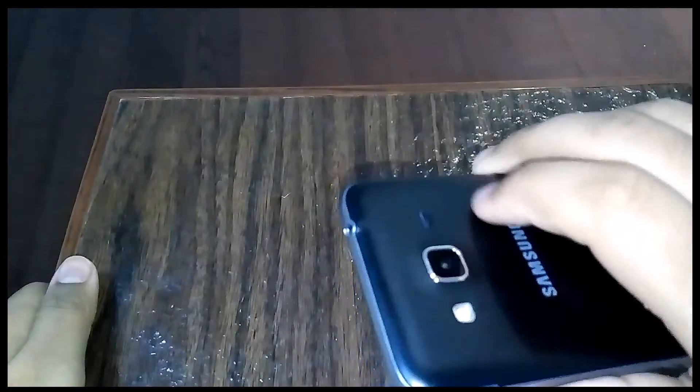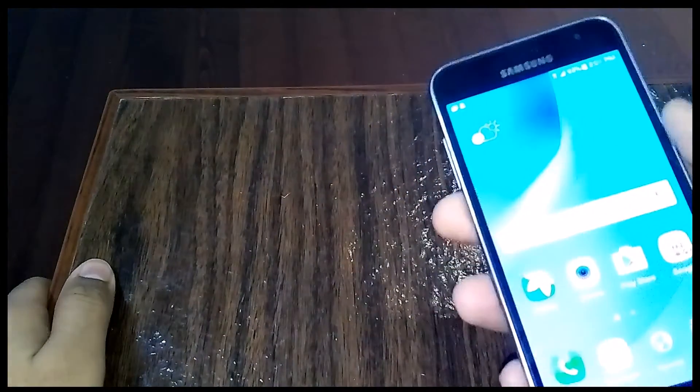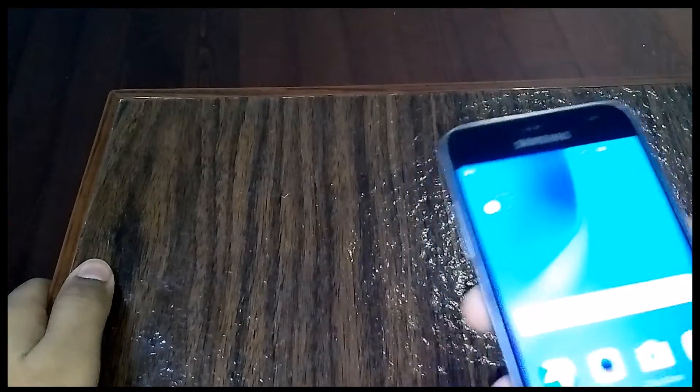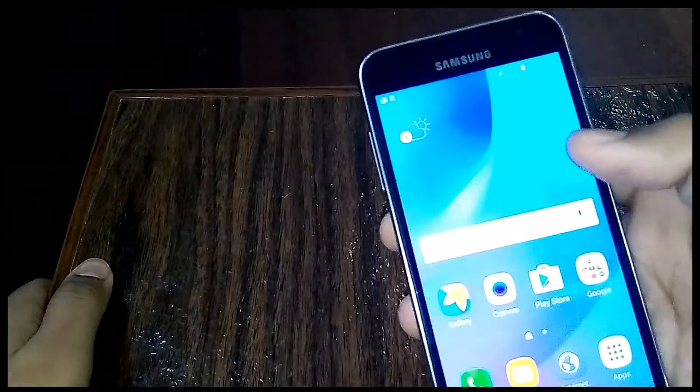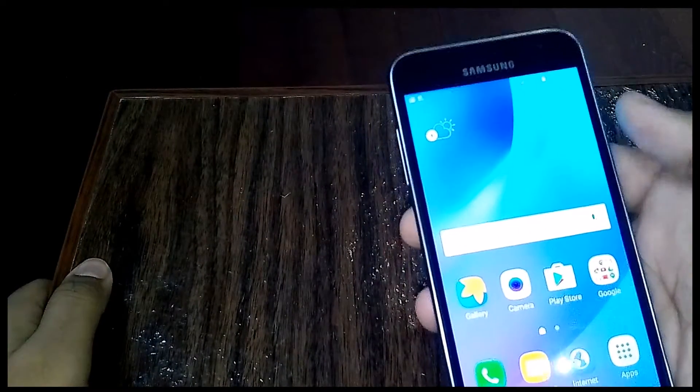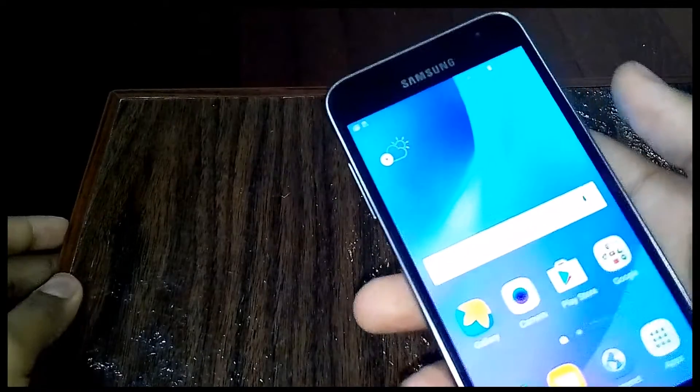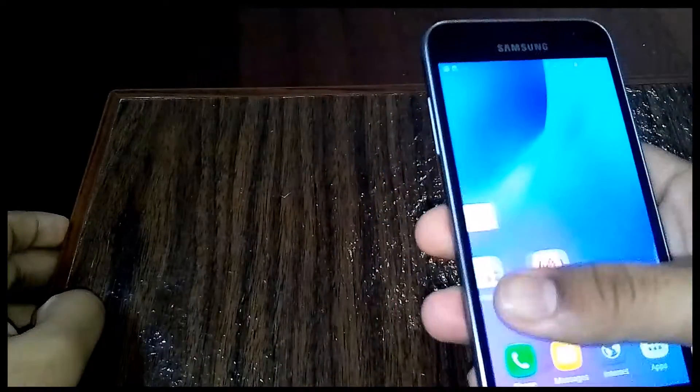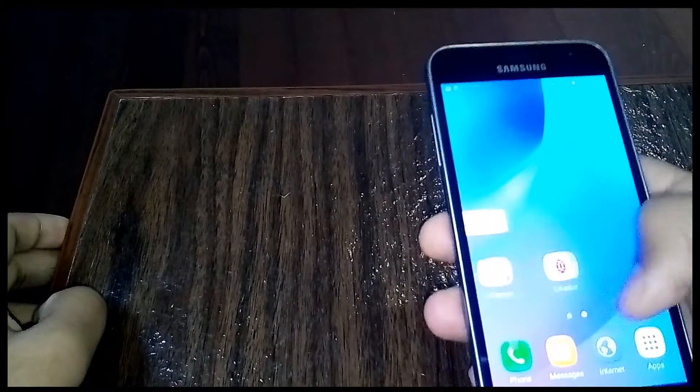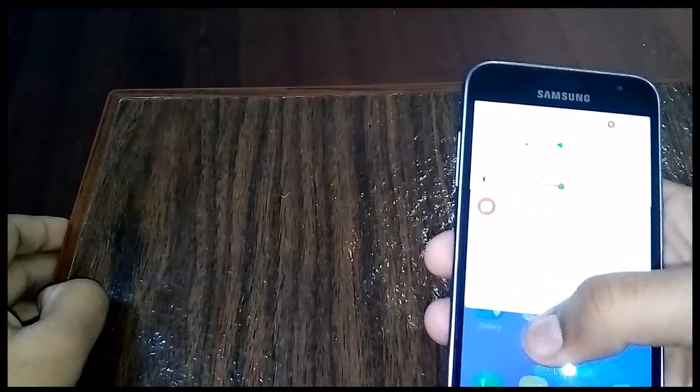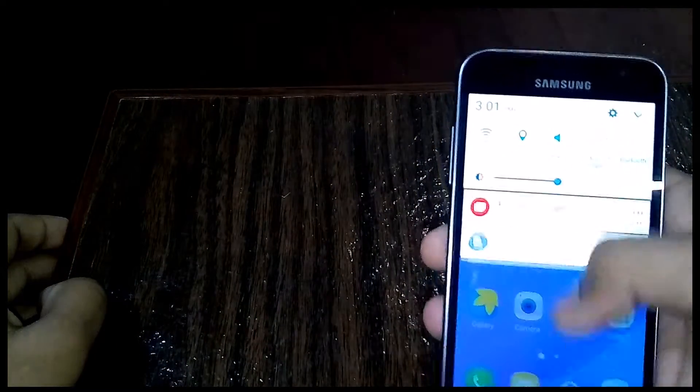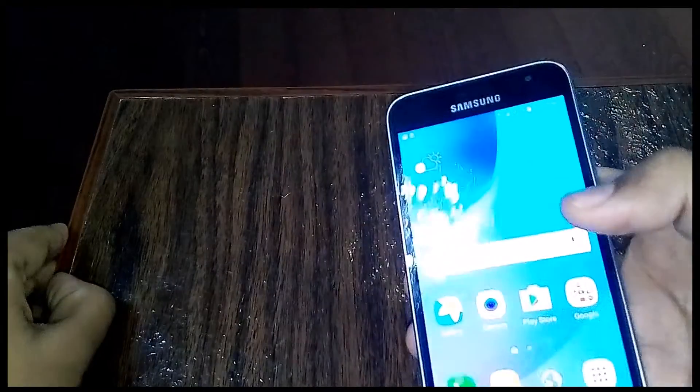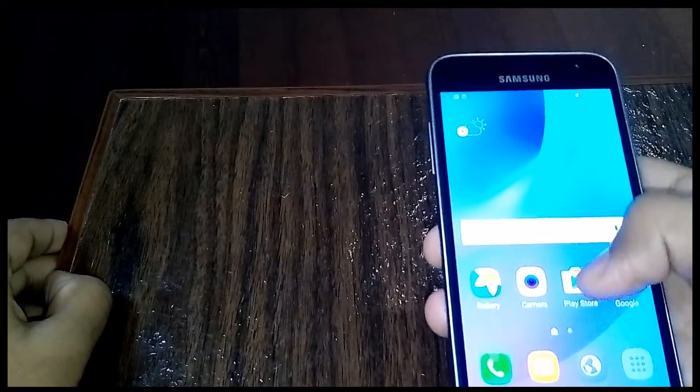The front camera, I'm pretty sure, is like 2 megapixels. The video quality on this thing is 720p video quality. Pretty smooth phone, honestly.